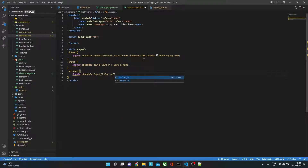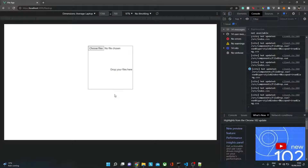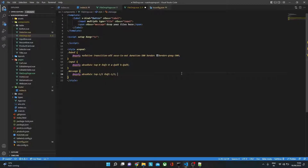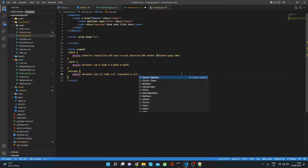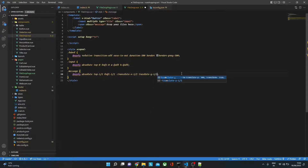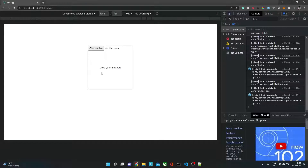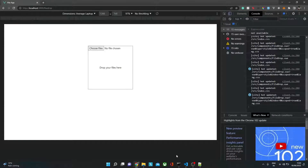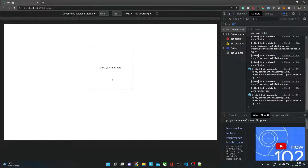With top and left at 50%, the element starts somewhere off-center. To bring it to the exact center we use negative translate-x-1/2 and negative translate-y-1/2. When we do this, it's exactly in the center. Then we just put a class of 'hidden' on the input, and now we have the drag-and-drop box with the centered message ready.